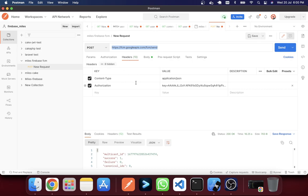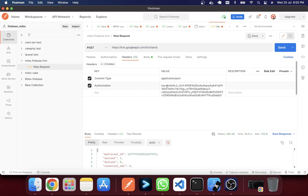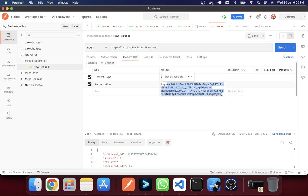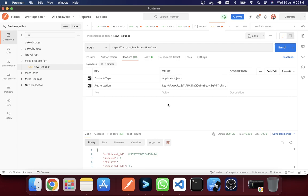One is the content type that I mentioned as application/json, and the authorization that I have set a key. This is the key and then I have given equal and I just set the key in here. So now the question is how I got this key. I'm going to show you how I got this key.